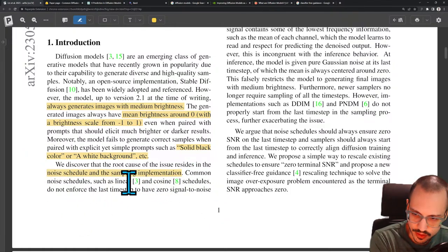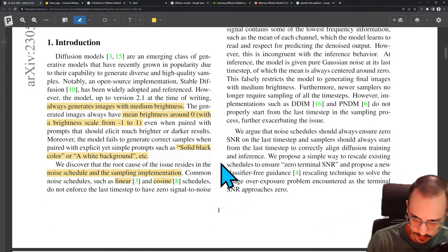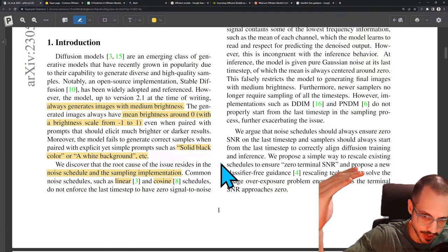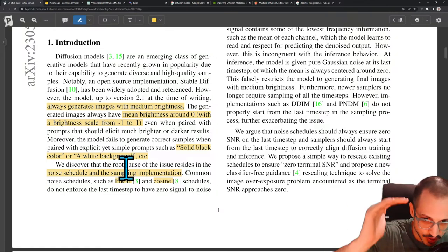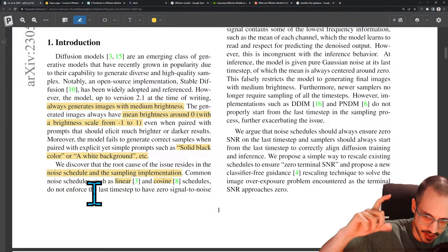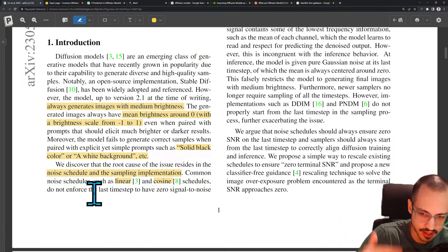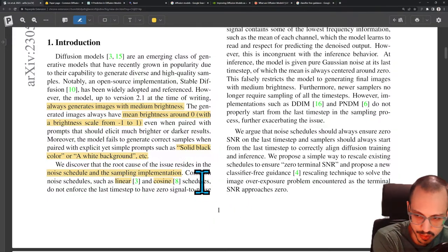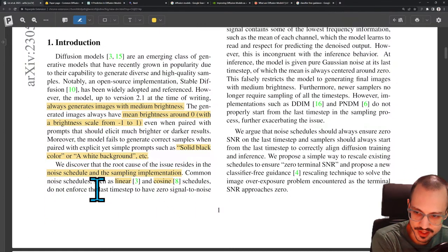The root cause resides in the noise schedule and sampling implementation. Common noise schedules such as linear and cosine schedules — two different types. Linear schedules generally start from a higher point and go down linearly, while cosine schedules oscillate between values like a wave, starting high, going low, going back high. Both can be applied to noise or to learning rates. None of these common schedules enforce the last time step to have zero signal-to-noise ratio.